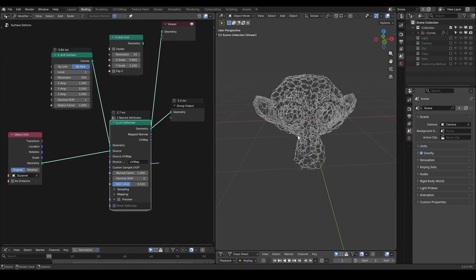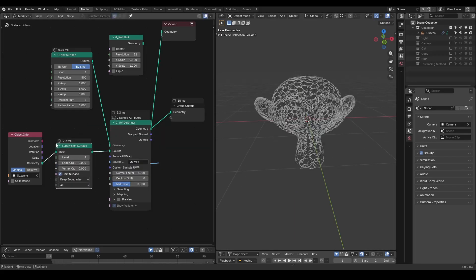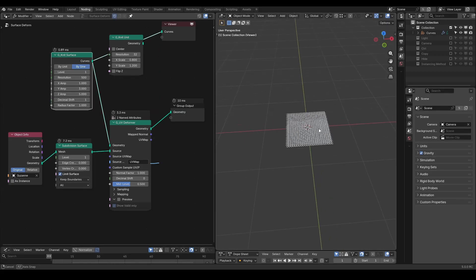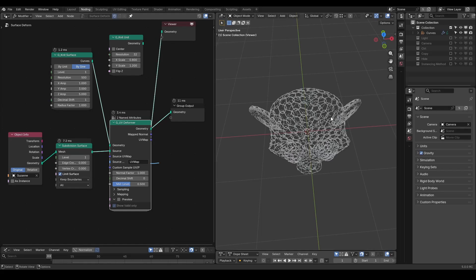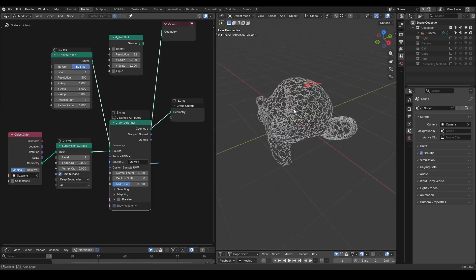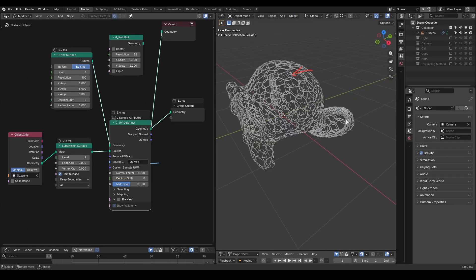You can add a subdivision surface to smooth the Suzanne model a little bit. Right now, you probably noticed that originally all knitting patterns are very compact, but when they are deformed on Suzanne, they look very sparse. This is because the UV map has been stretched over these curved surfaces. That's why some parts are very sparse, while other parts, such as in the region around the ears, are quite compact.